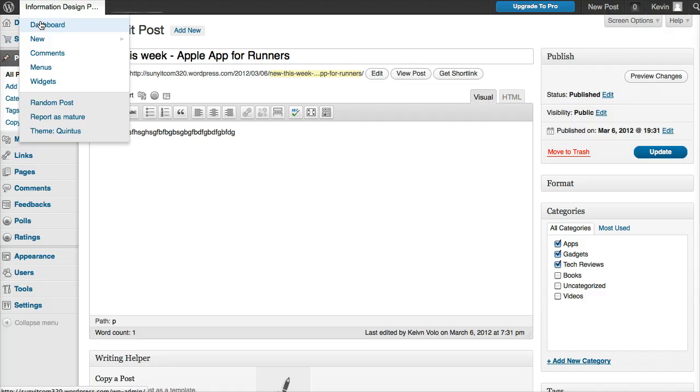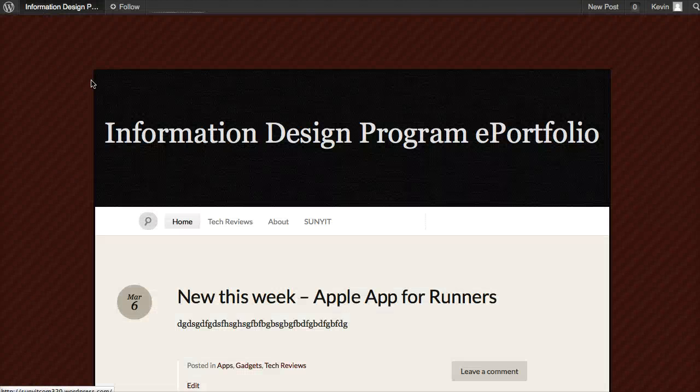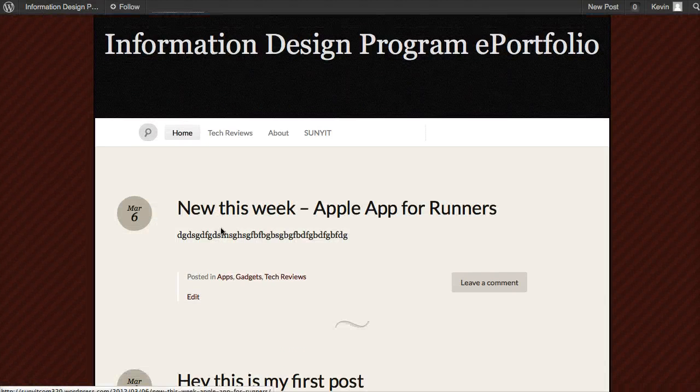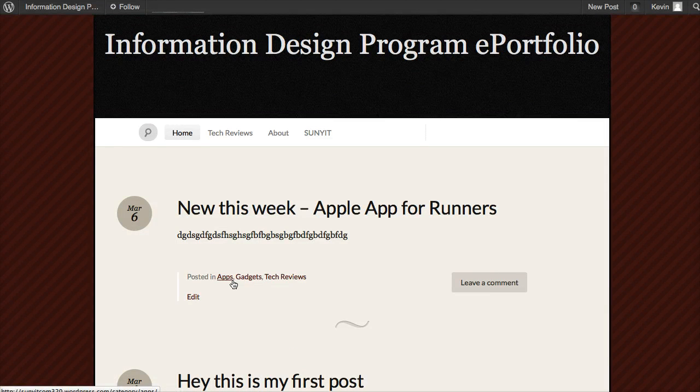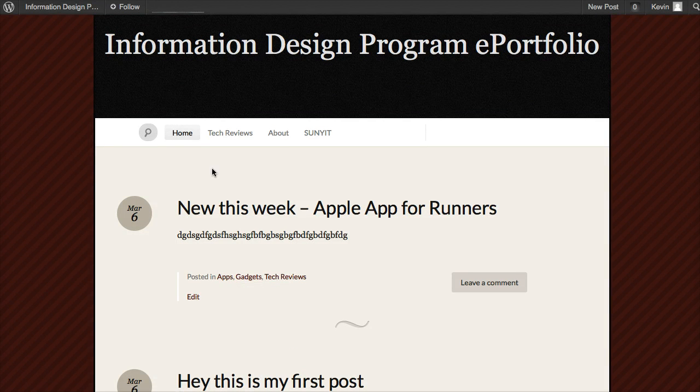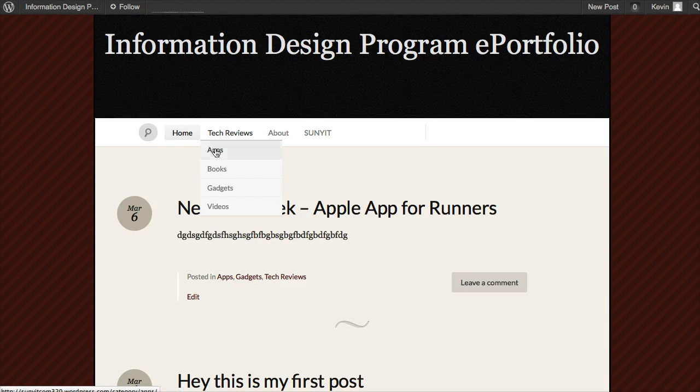Back to the main site - now you'll notice that's where they are. We can easily find these under Tech Reviews. If I go to Apps, it shows up there.